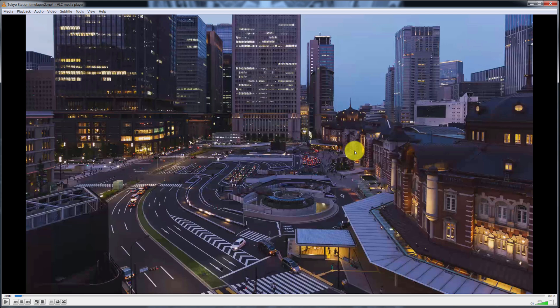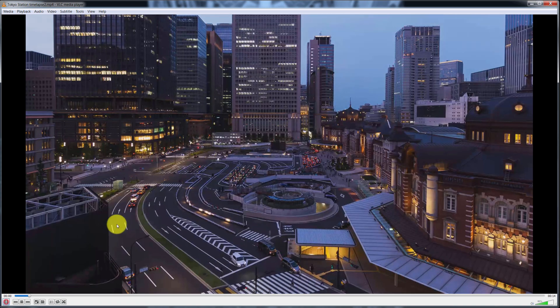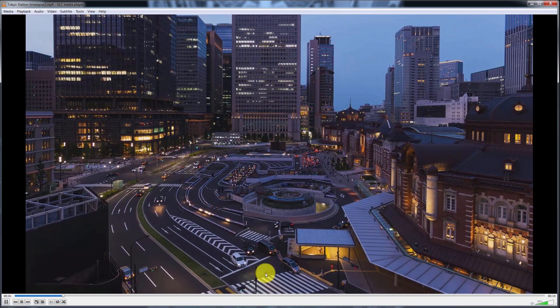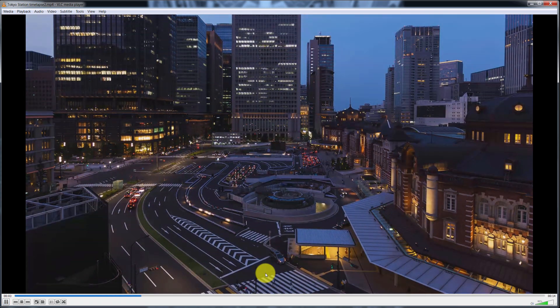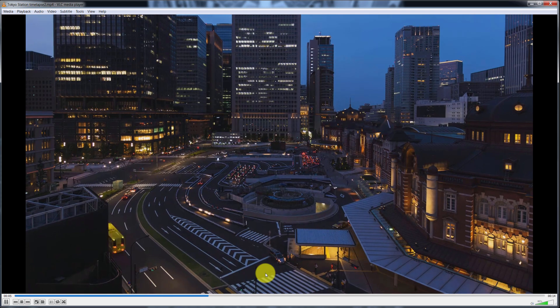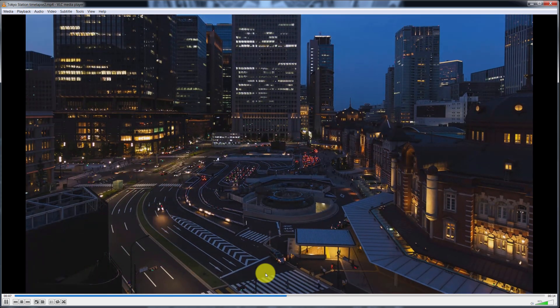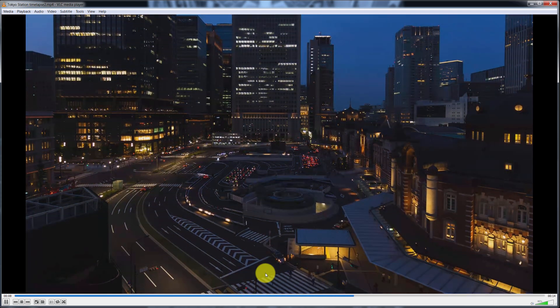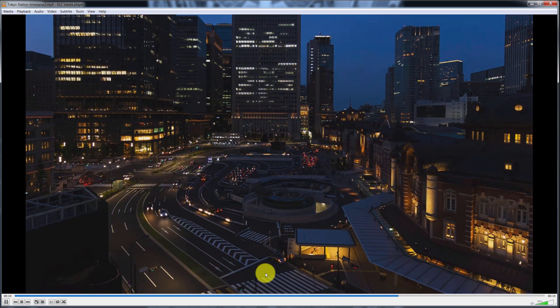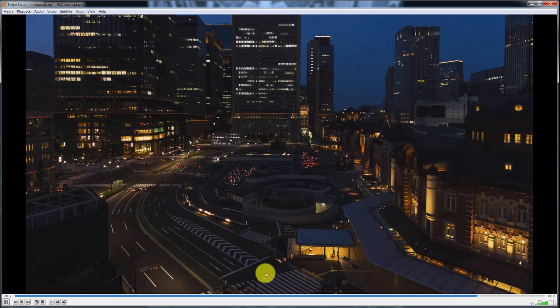I created two time-lapses yesterday - actually I shot photos for two time-lapses at Tokyo station. You can see the Tokyo station on the right side and this place in front of Tokyo station. Here is a short time-lapse that I just finished creating, and I have another one shot to the right side on the rail tracks with all those passing trains and shinkansen.